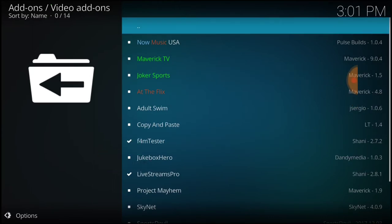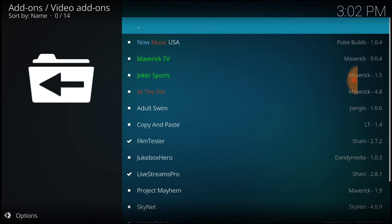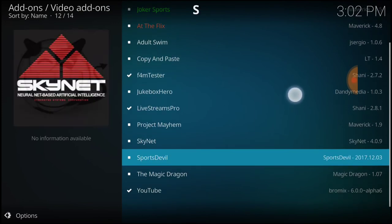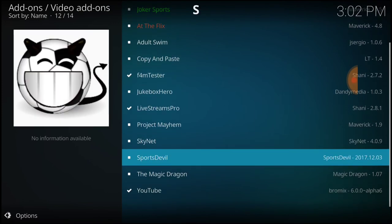All right guys, we're here. There's an assortment of things you can download. We got Joker Sports, Maverick TV—if you guys don't have it, a lot of stuff has been redone and updated. At the Flicks has been totally revamped. We have Adult Swim, Copy and Paste, dependencies, Jukebox Hero, Live Streams Pro, Project Mayhem, Skynet, Sports Devil. The Magic Dragon, that's the Dogs Bollocks. It's been rebranded.